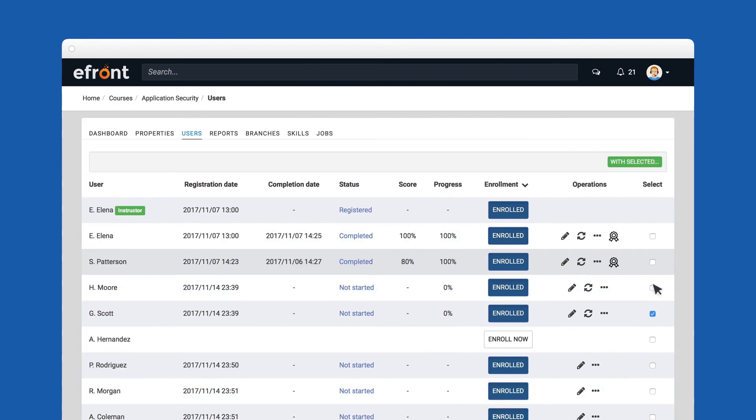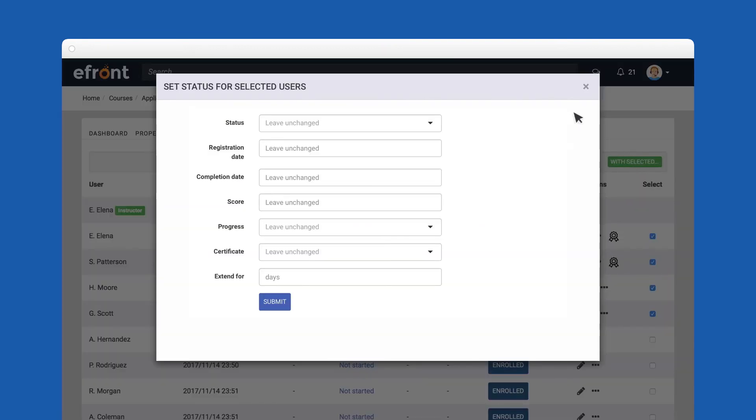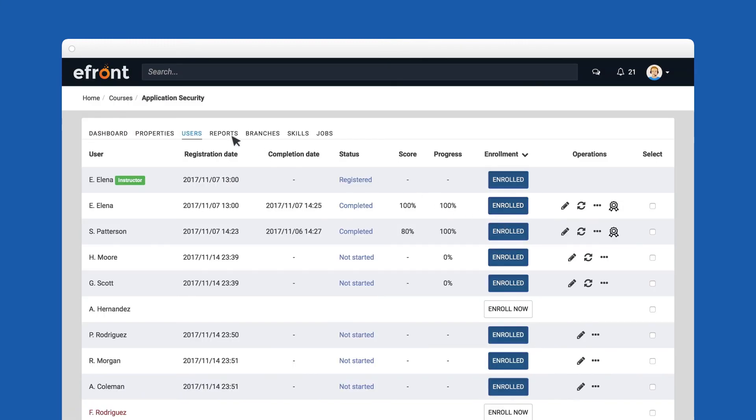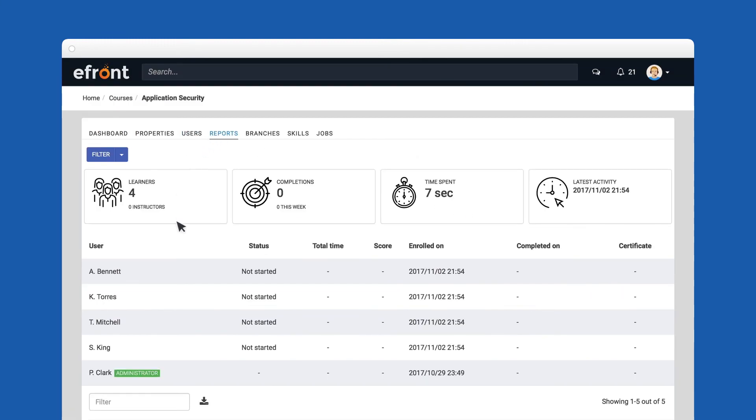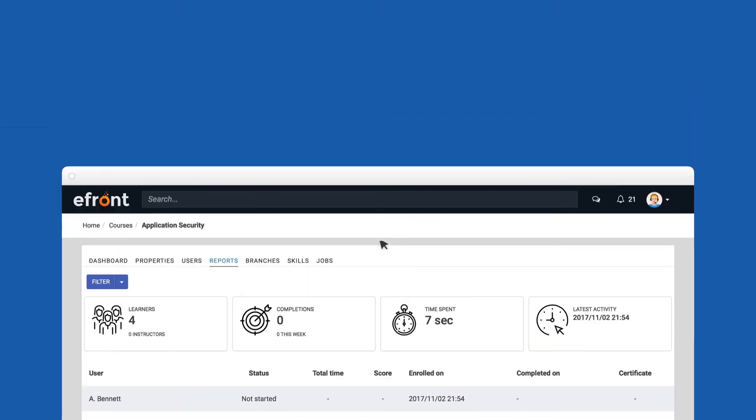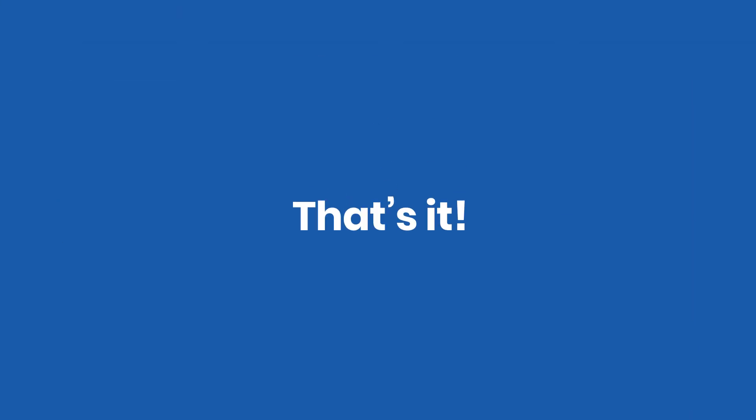You can perform these actions for more than one user at once by selecting multiple users and then changing this information en masse here. To view all stats associated with your course, don't forget to check out the reports section. That's pretty much it.